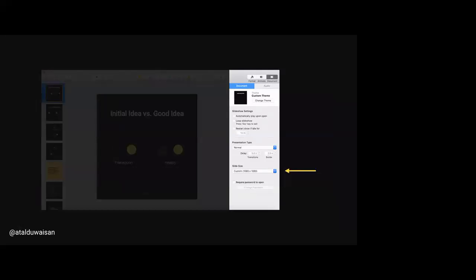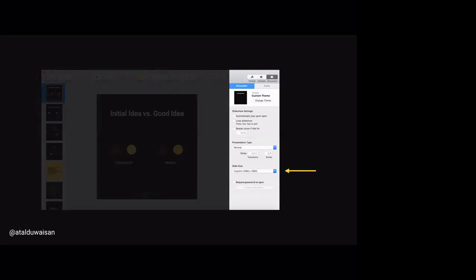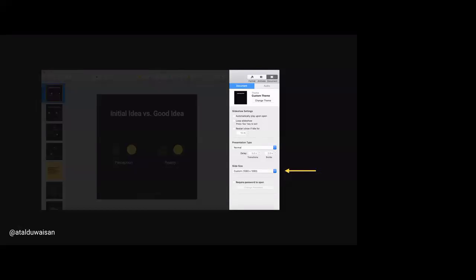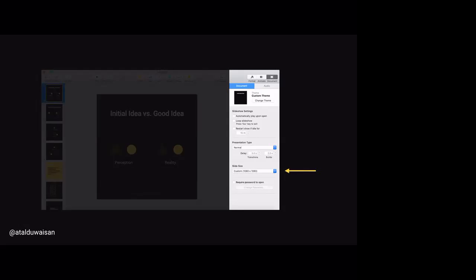It's a very simple process: you go in and modify the slide sizes to replicate the aspect ratios of social media platforms — Twitter, Instagram, or LinkedIn — and once you export, they slot in perfectly on Instagram.